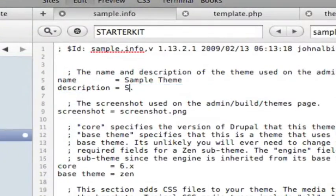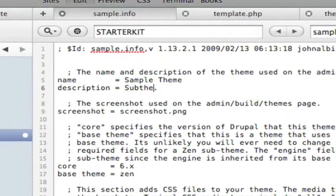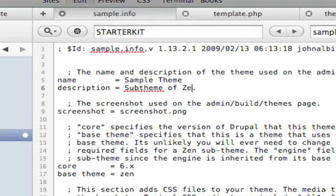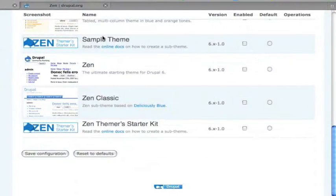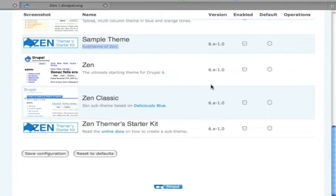I'm just going to call it a sub-theme of Zen, if I can spell. Once again, if I save that and refresh, you'll see that show up as the description.